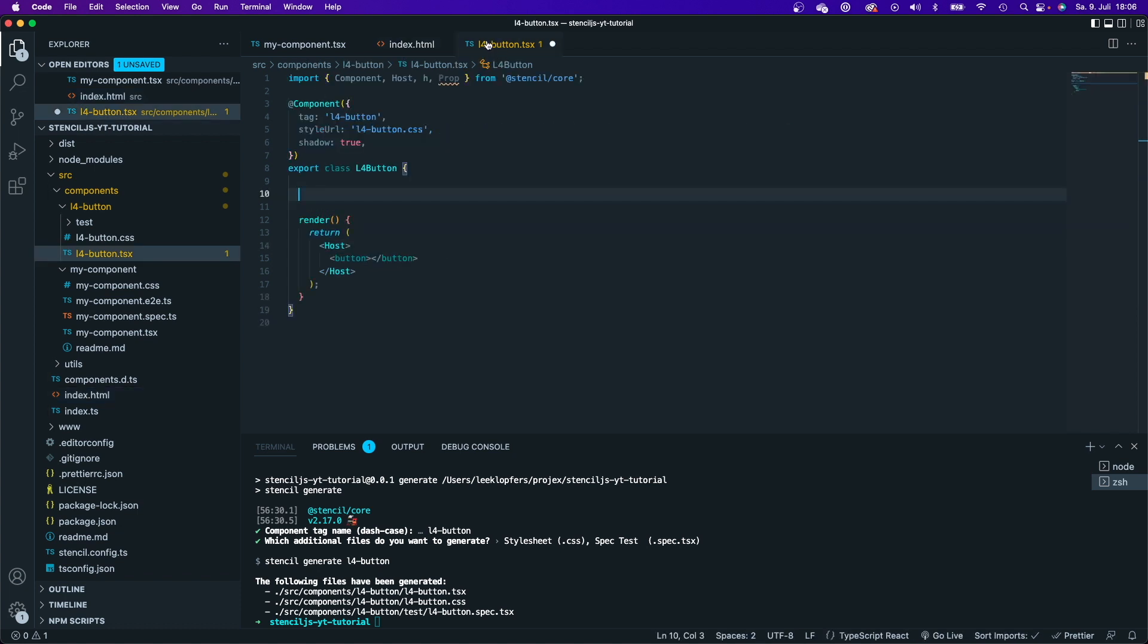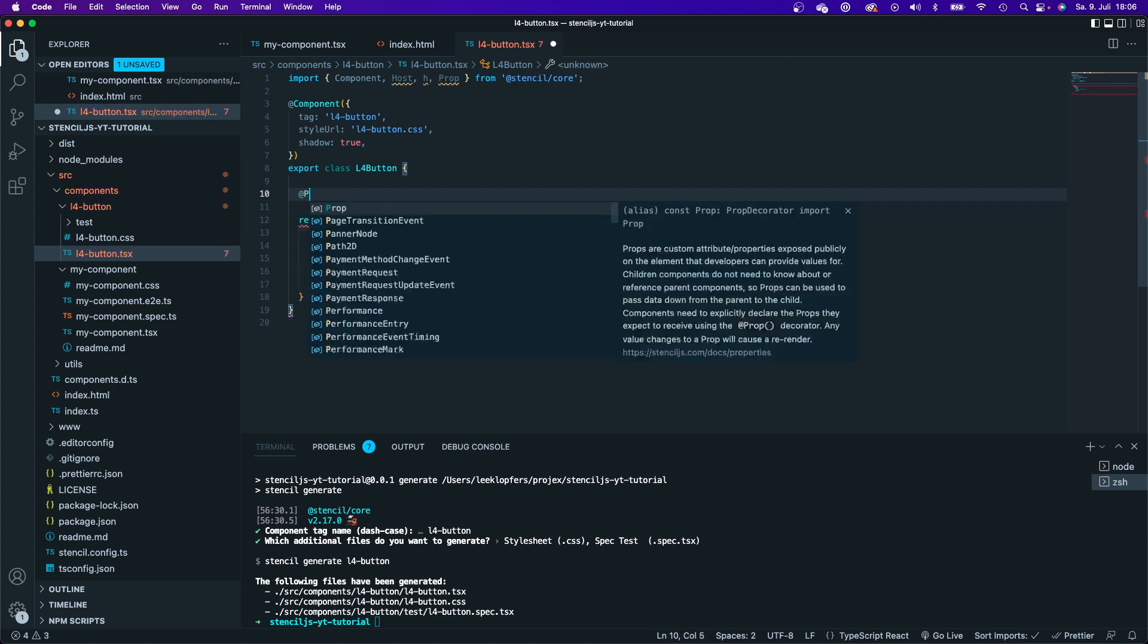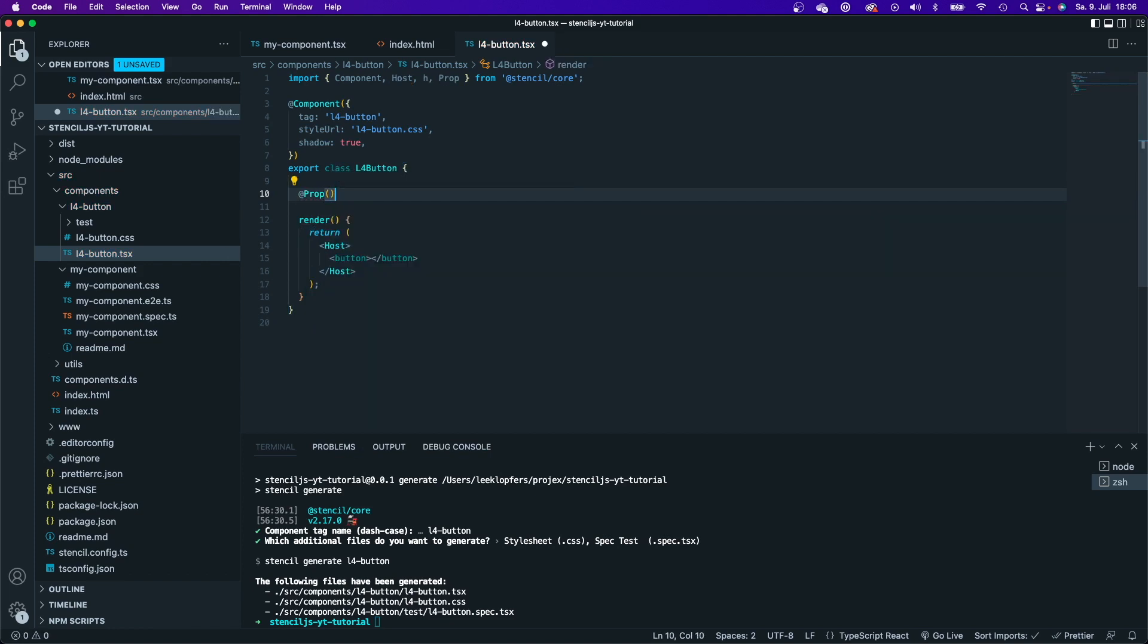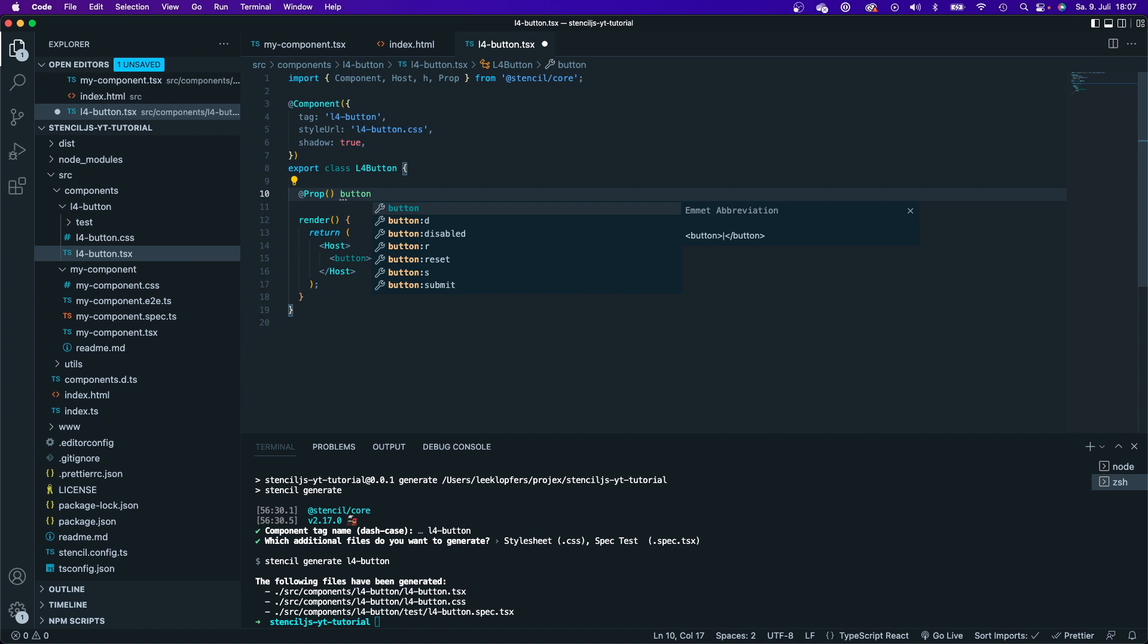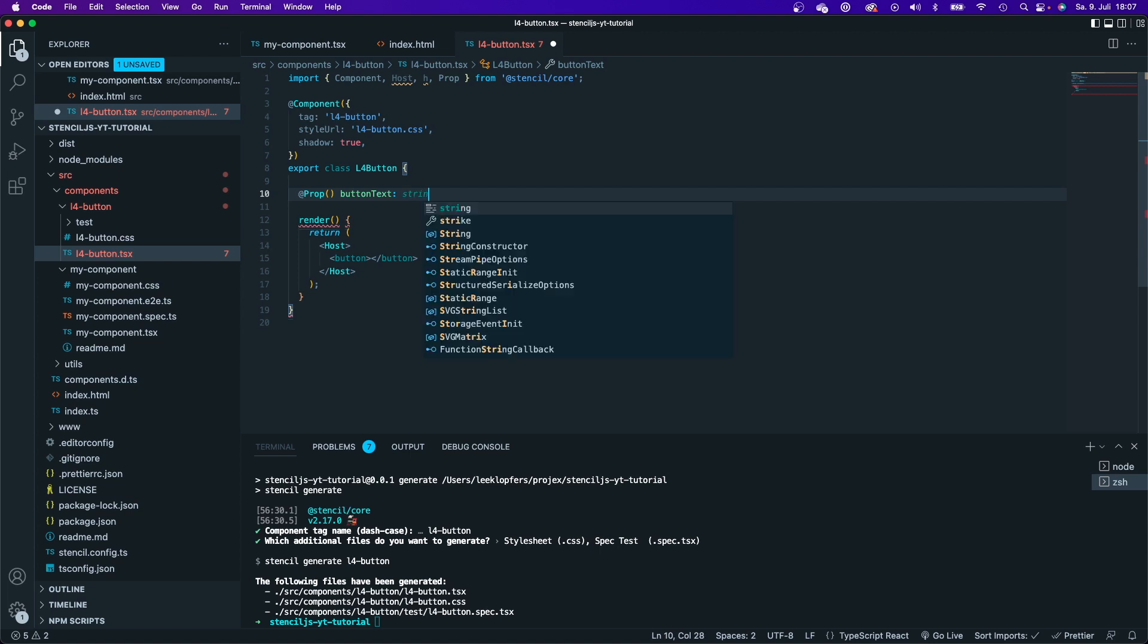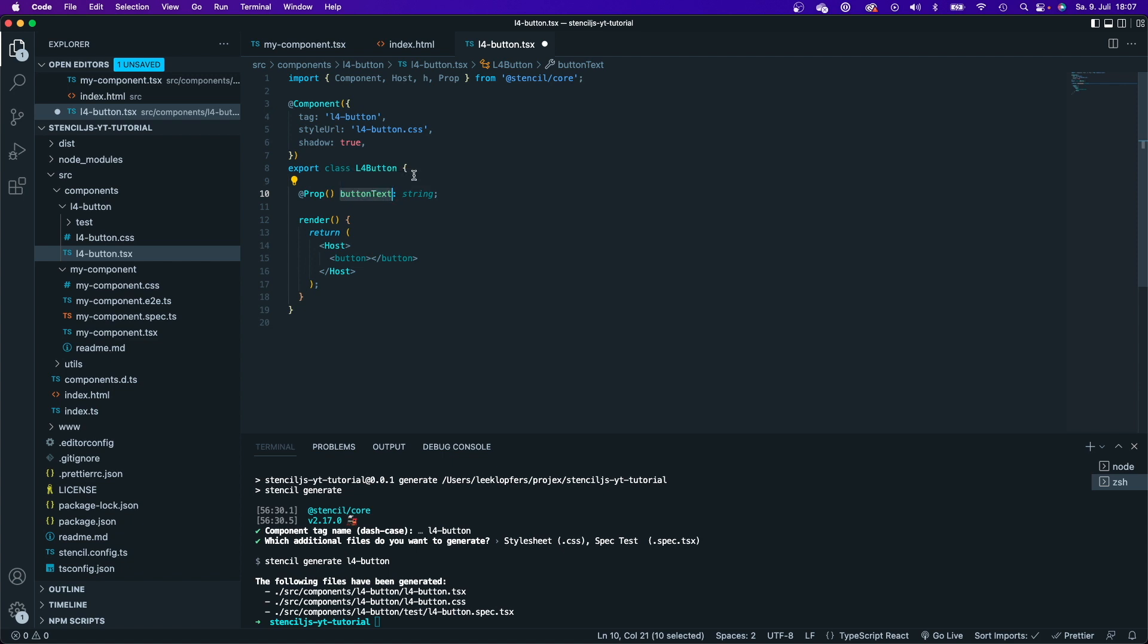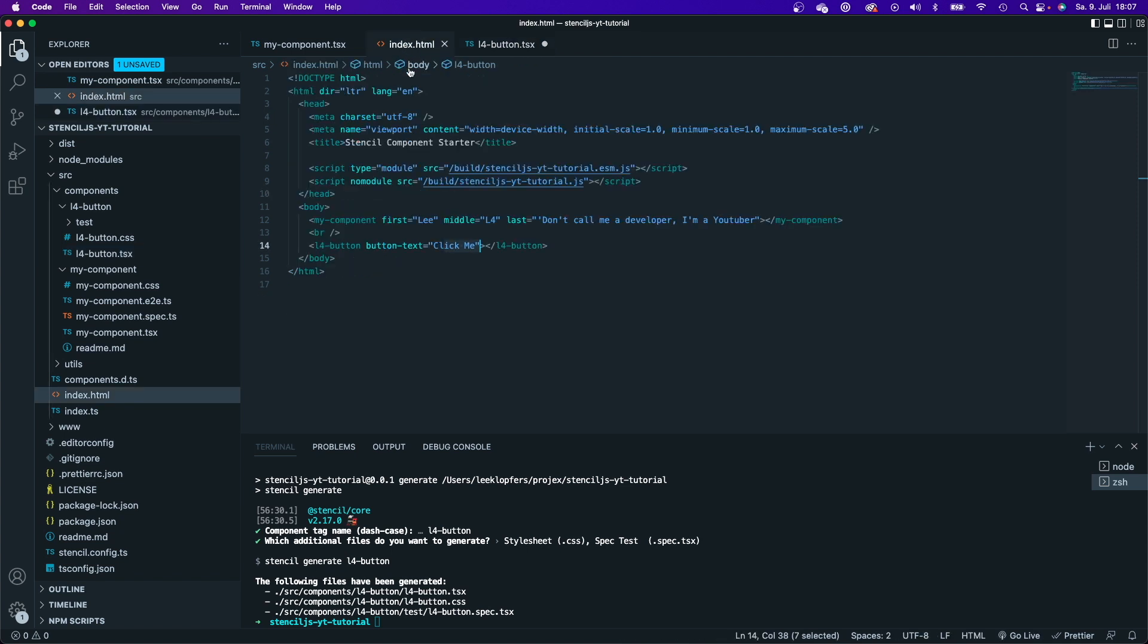So I would have to define that here within my component. Now I would have to say @Prop because I'm using a decorator. Now I would type the name of the property, which in this case is buttonText. And since this is TypeScript, I will have to define the type of this prop, and it will be of type string. Now you can see here that I used the camel case here for the prop within my component. But if I use the prop in my HTML tag, then I will use this kebab case right here.